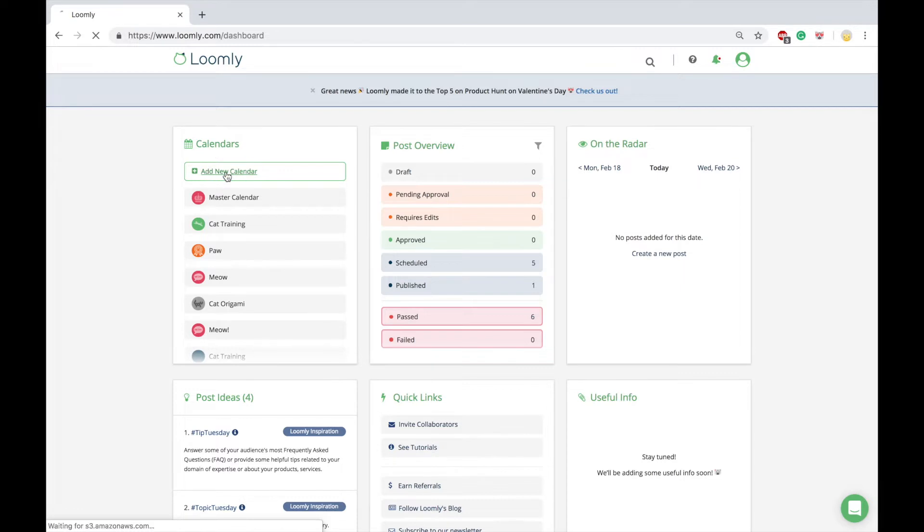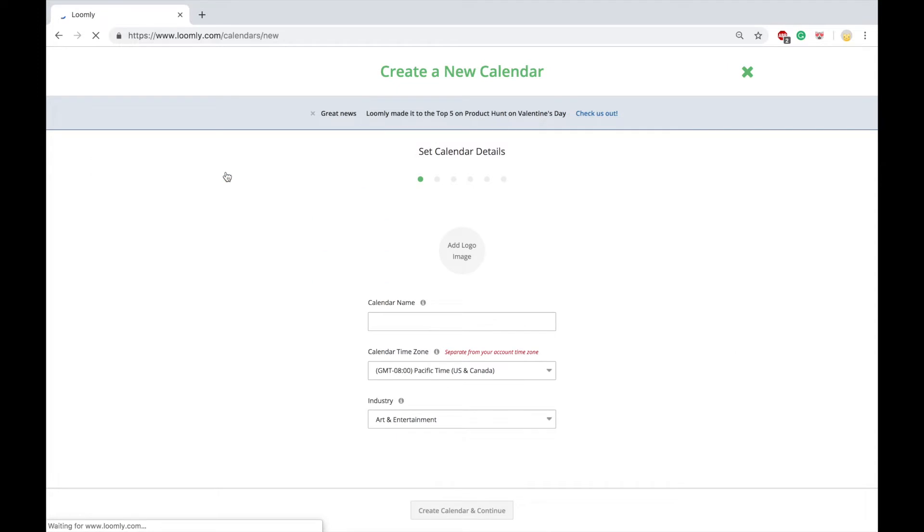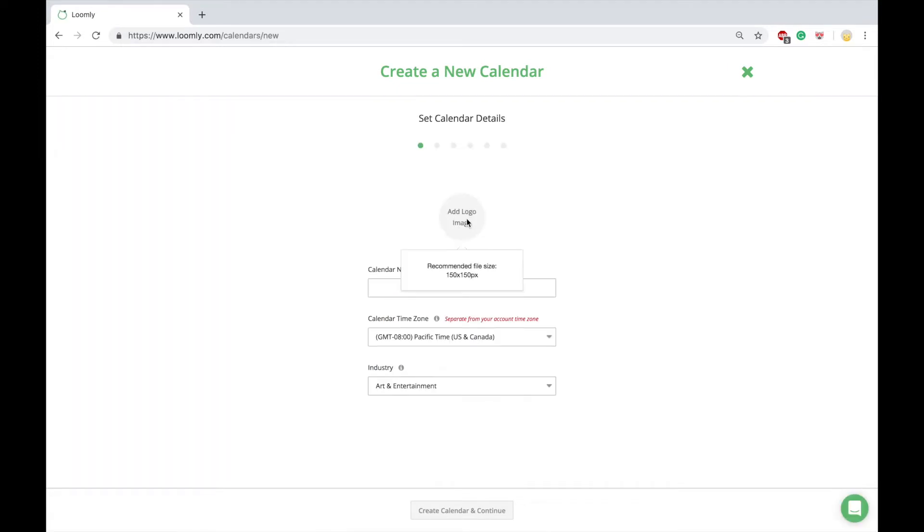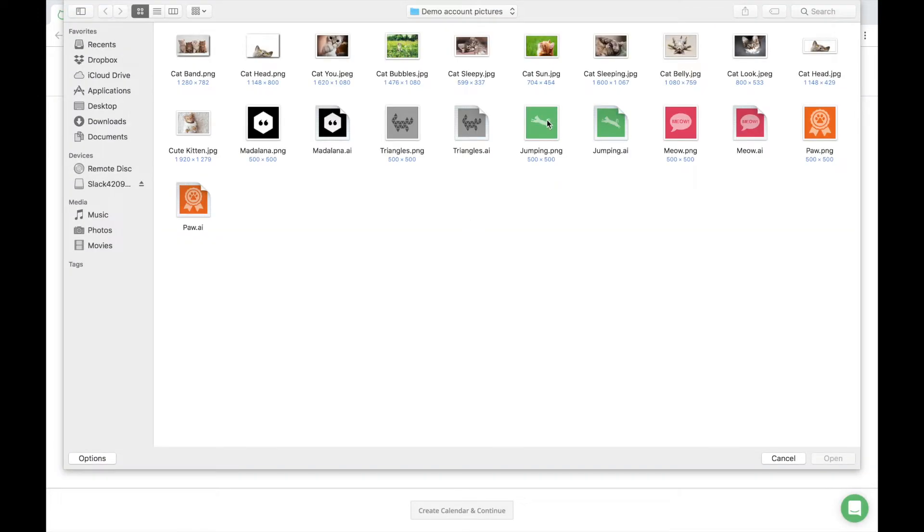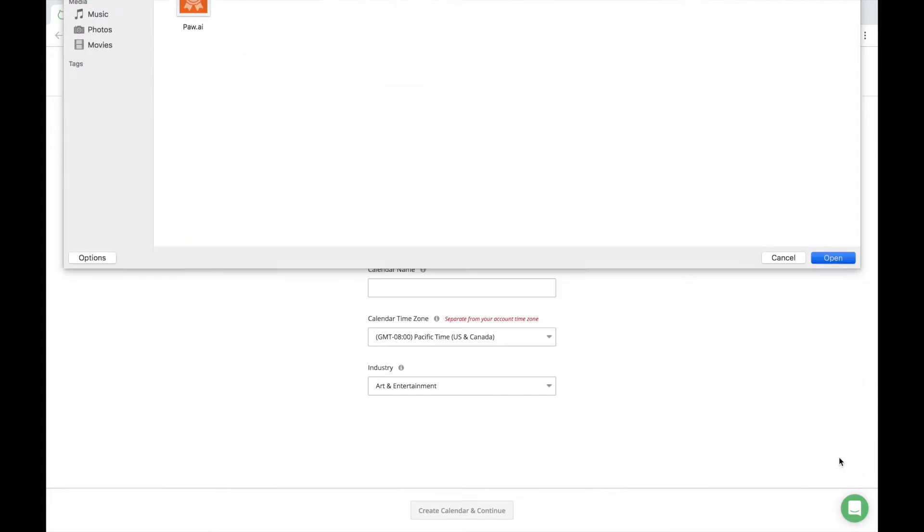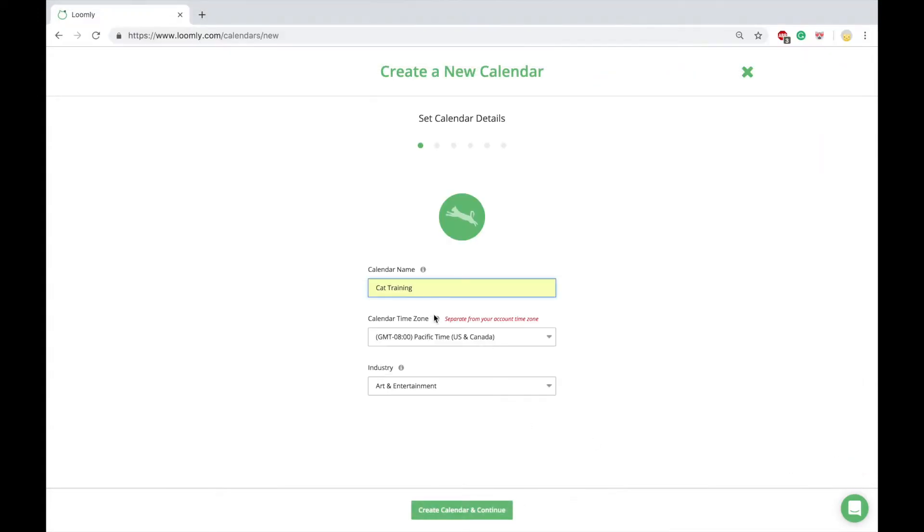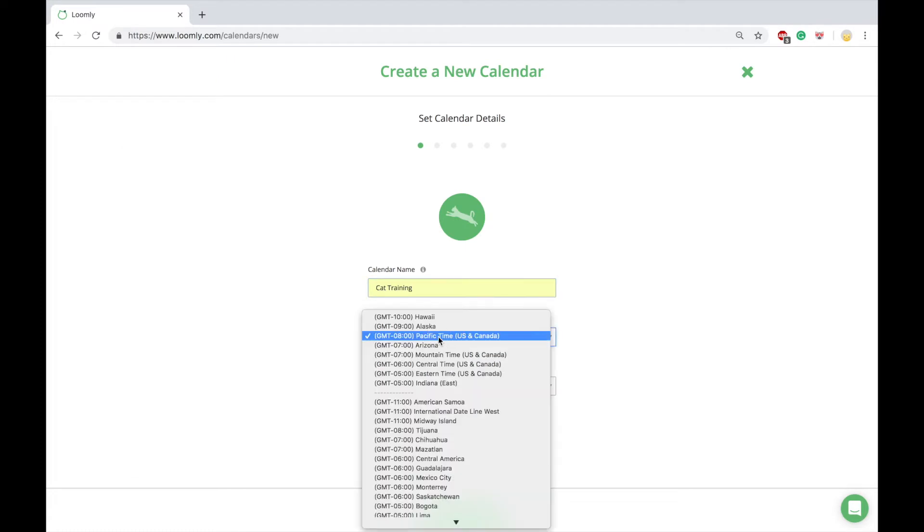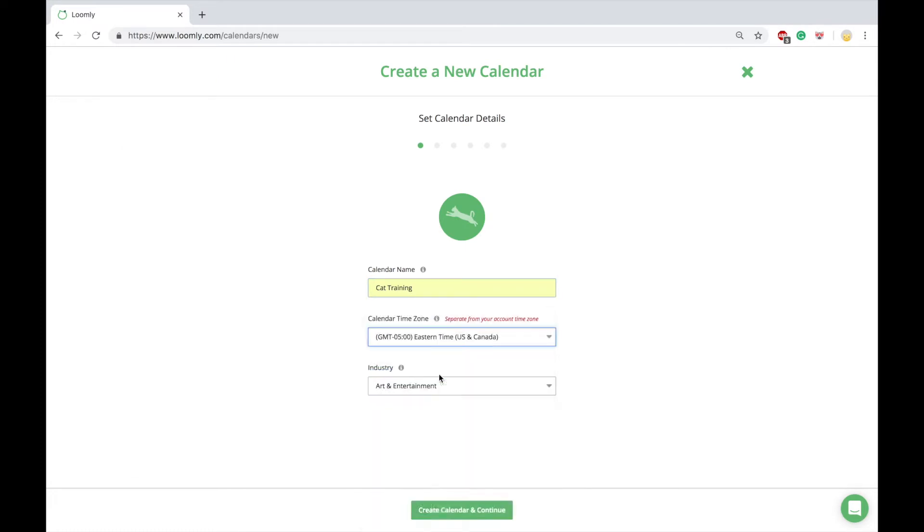Everything in Loomly revolves around the concept of calendar. A calendar is like a container for your project, your brand, or your business. You can connect one social account per platform like Facebook, Twitter, Instagram, Pinterest, and LinkedIn to each calendar.